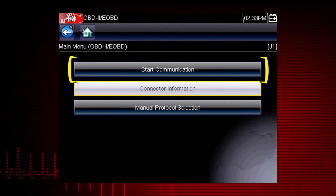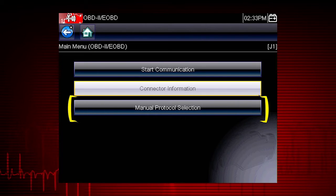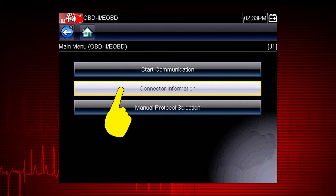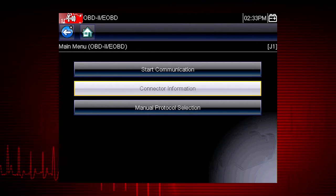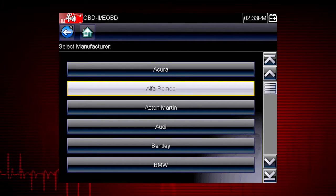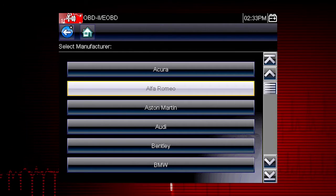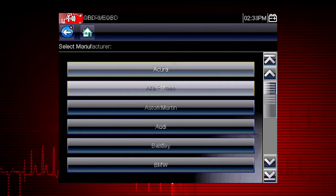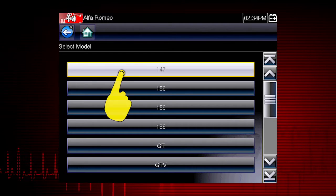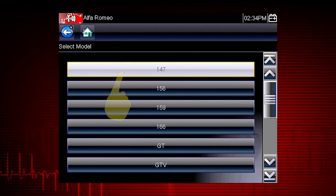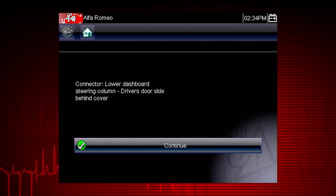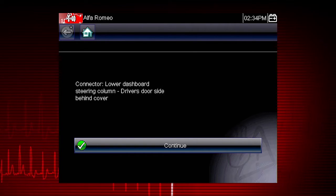Start Communication initiates a test session. Manual Protocol Selection establishes which vehicle protocol to use. Let's select Connector Information to see where we can find the Datalink Connector, or DLC, on the vehicle. Let's choose an Alfa Romeo. Some of these models may not be familiar in the U.S., but all vehicles are included in Global OBD-II, so you always know you have emissions coverage on any vehicle. Let's select Model 147. Here's the connector location. The DLC Locator makes it easy if you've ever searched for a connector that was not in the usual place.